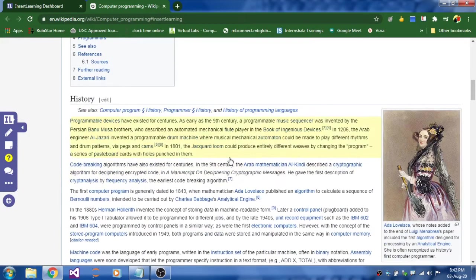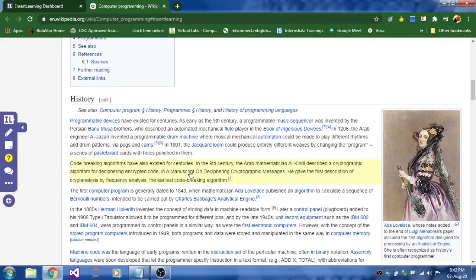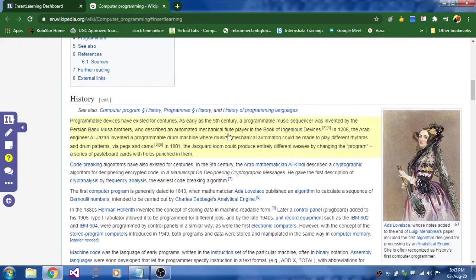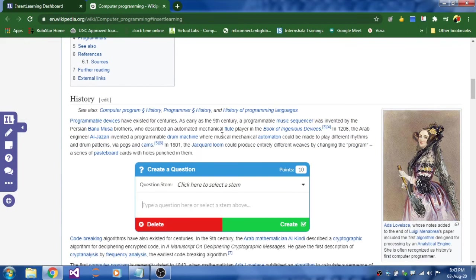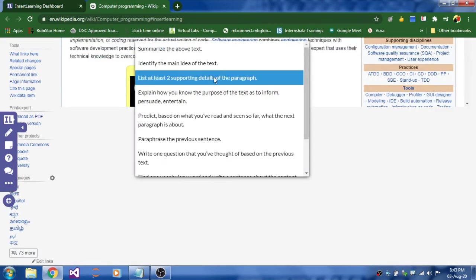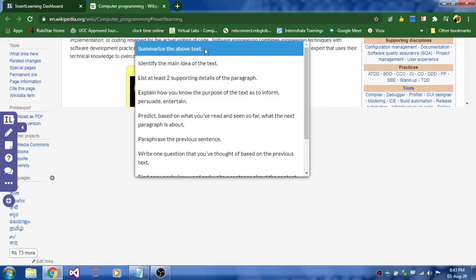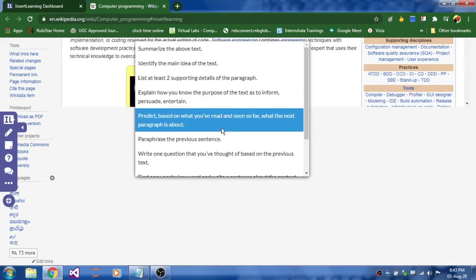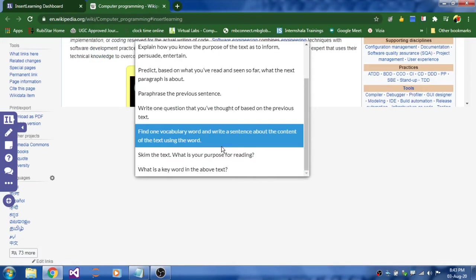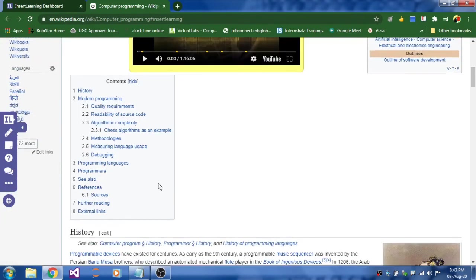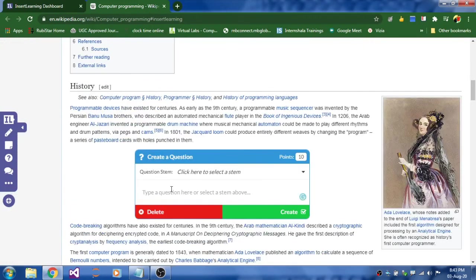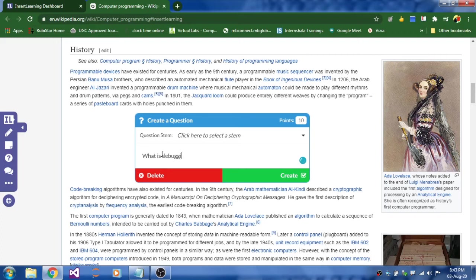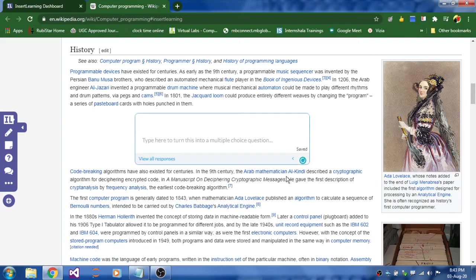You can insert a question anywhere in the web page. For instance, I am just selecting this paragraph. And I am going to write a question. Or even if you want to use a template like this, you can use these templates like summarize above text. And these available templates. And if you don't want you can type your own question. Like what is debugging. And click on create. That's it. Your question got created.